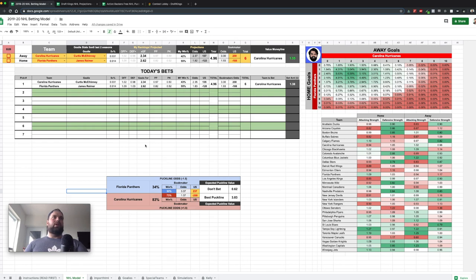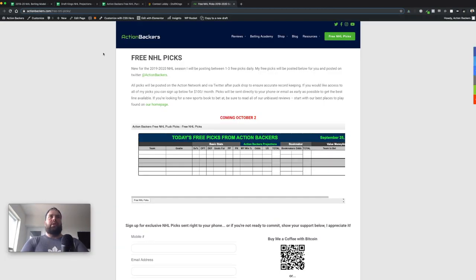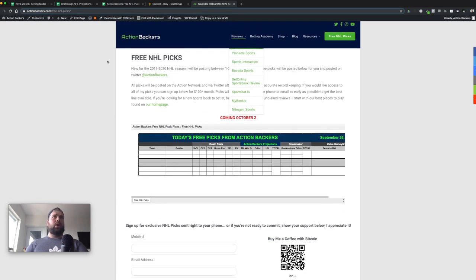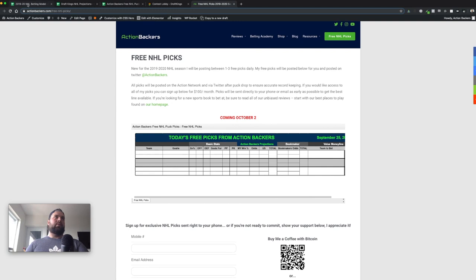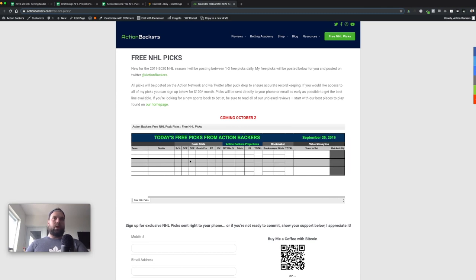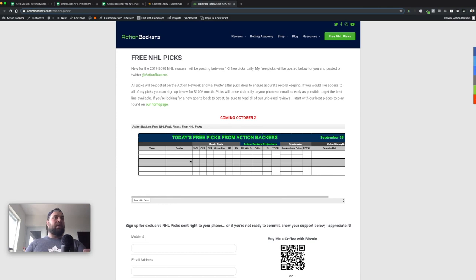Option two: this year I've decided to offer free picks on my website. I'll be posting between one and three free picks daily. All you need to do is come to actionbackers.com free NHL picks and bookmark it. I'll update this spreadsheet every day — it's pulled directly from my model. I'll give between one and three picks depending on how many games and plays there are. Obviously there will be days where we don't bet anything, but as long as I have plays, I'll give some out for free.